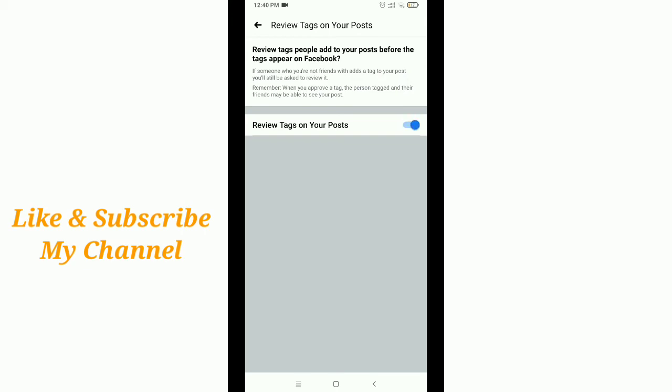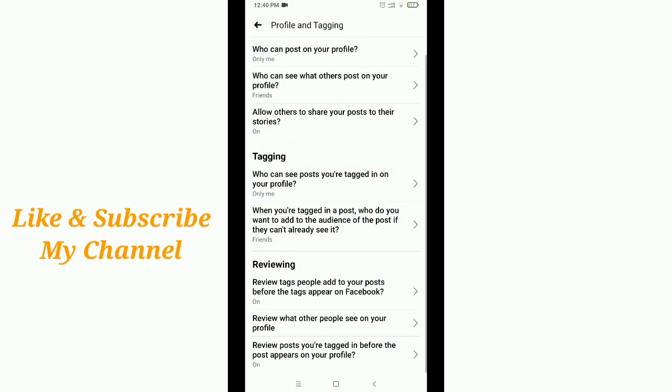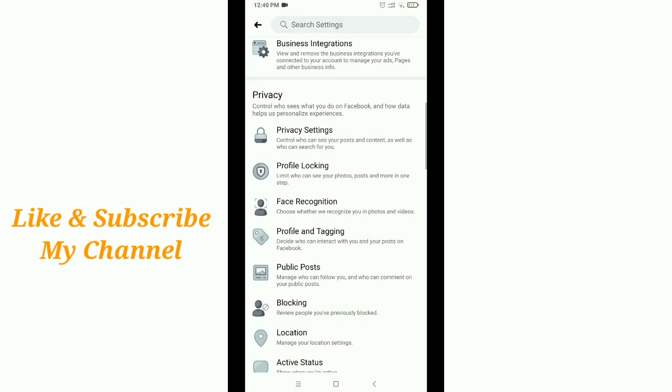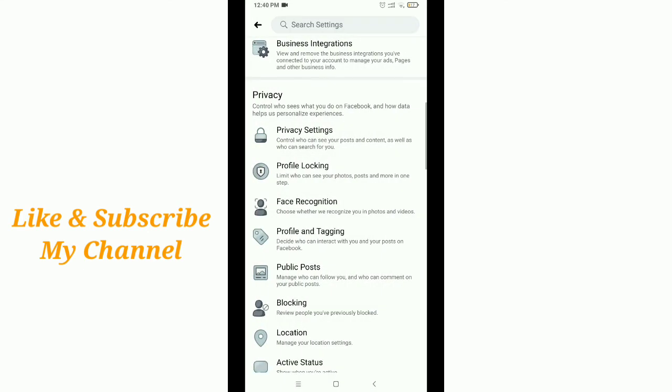Then go back. Everything is finished. This is how you can stop people from tagging you on Facebook. Hope this video helps you. Don't forget to like and subscribe to my channel. Thank you everyone for watching this video.